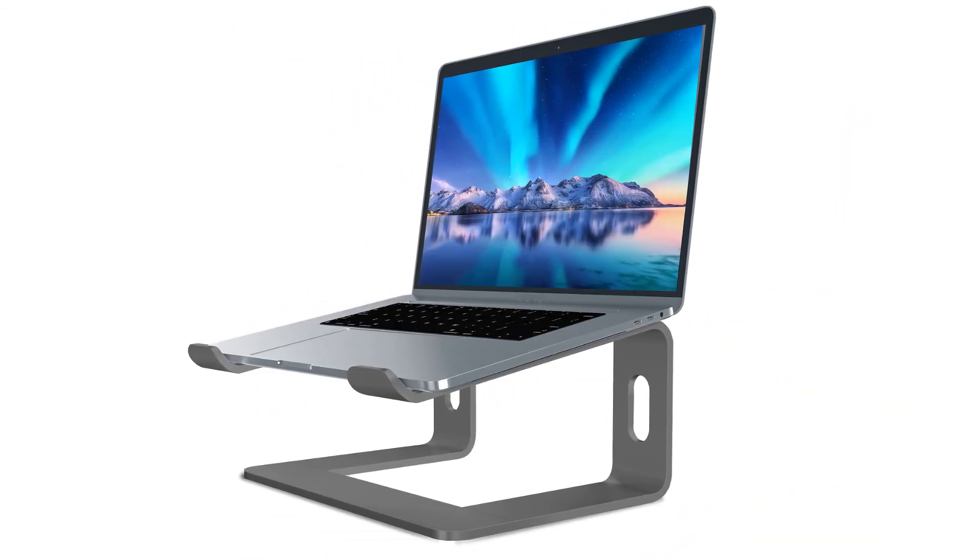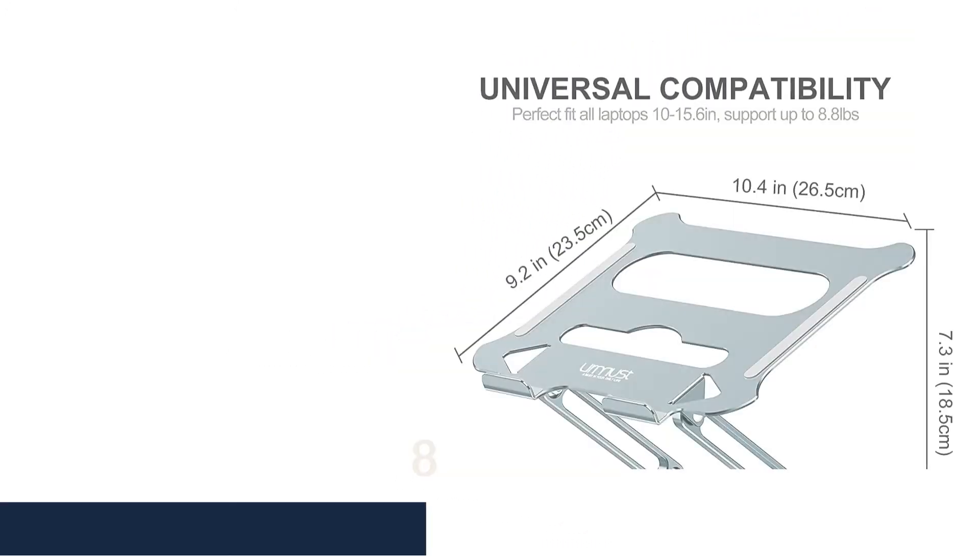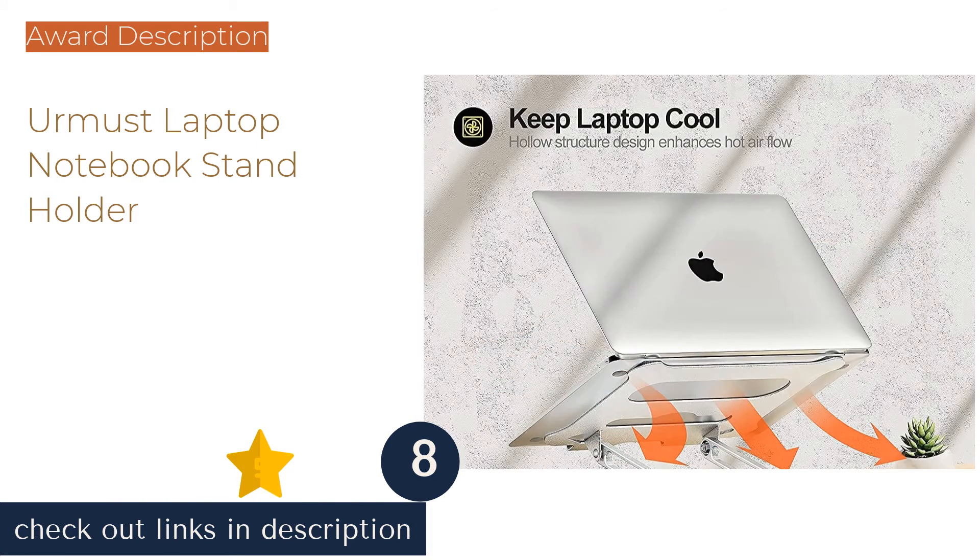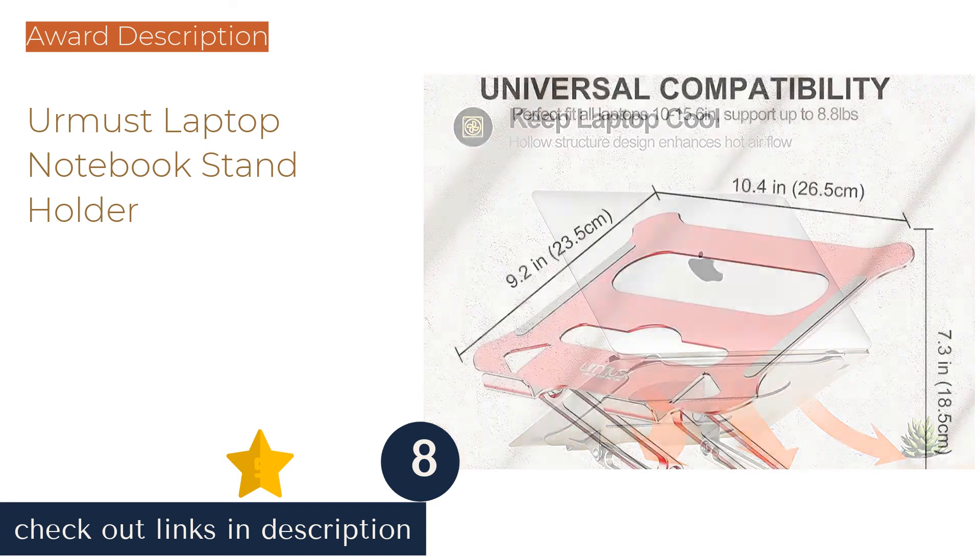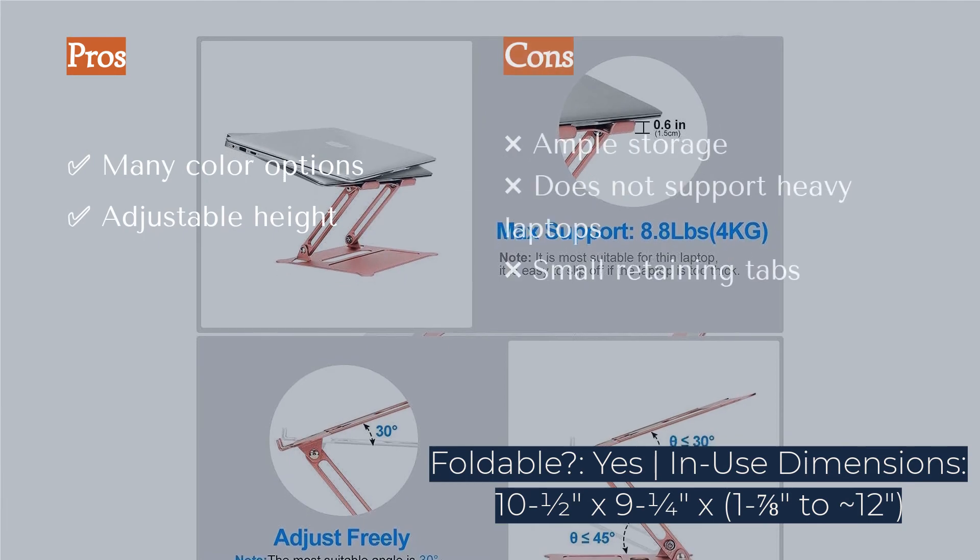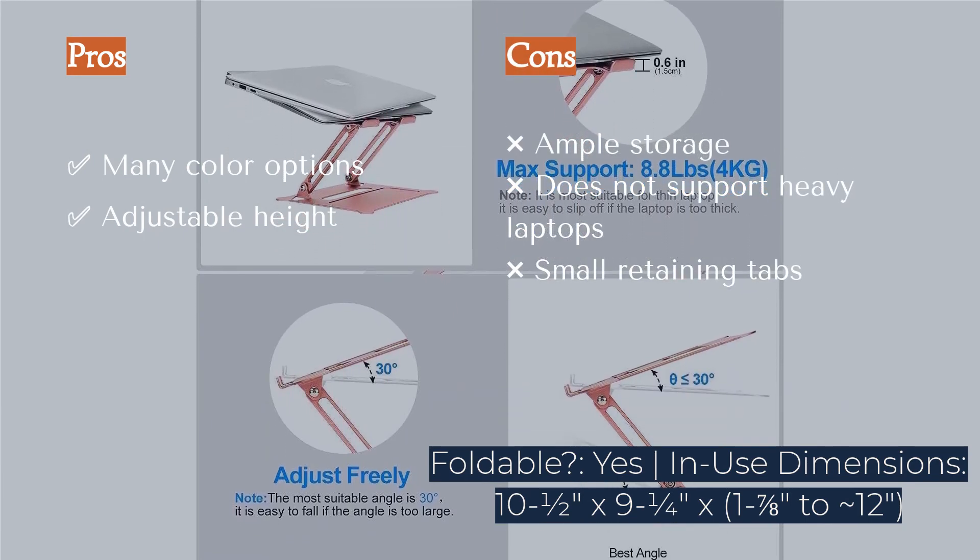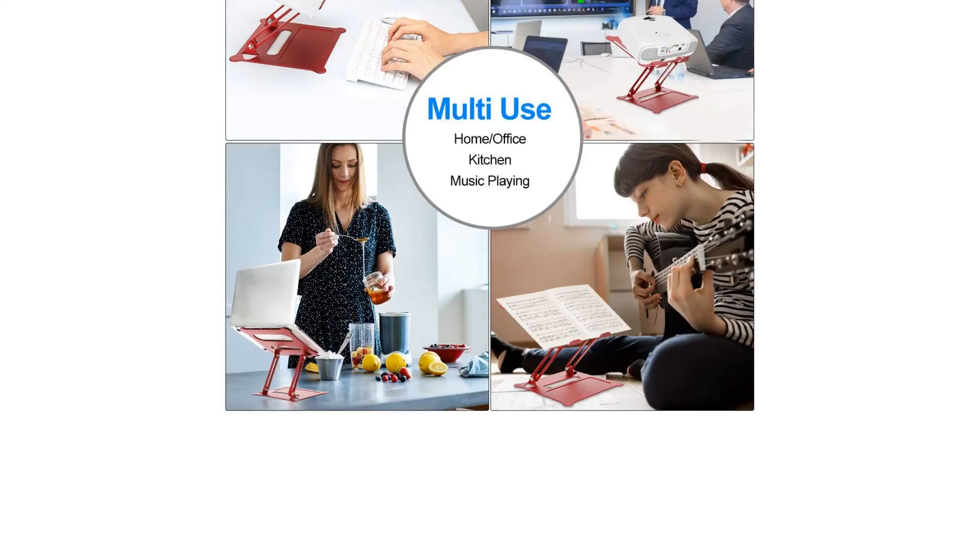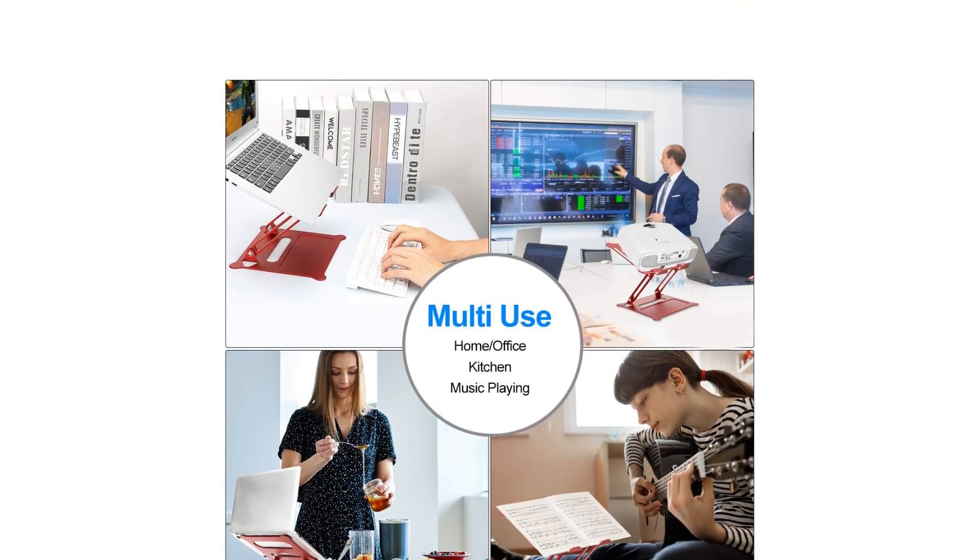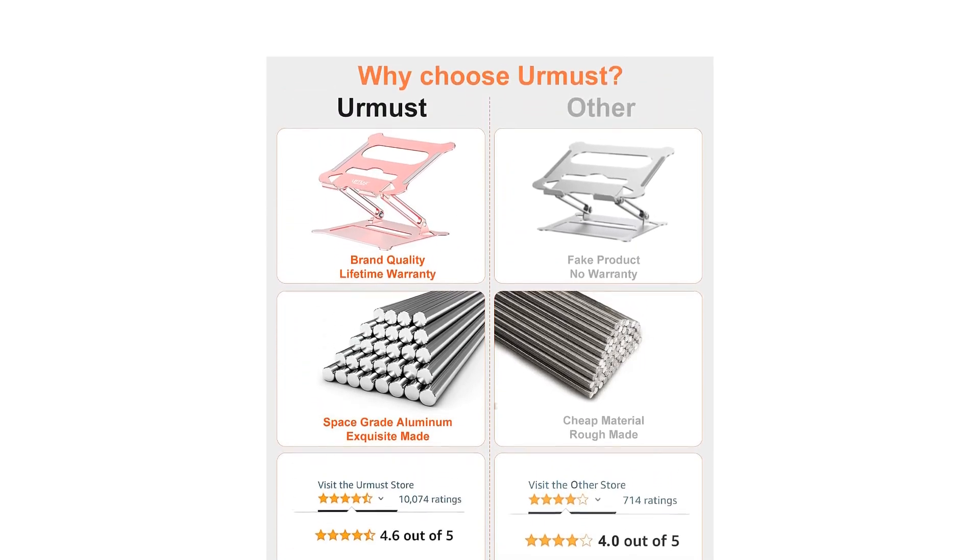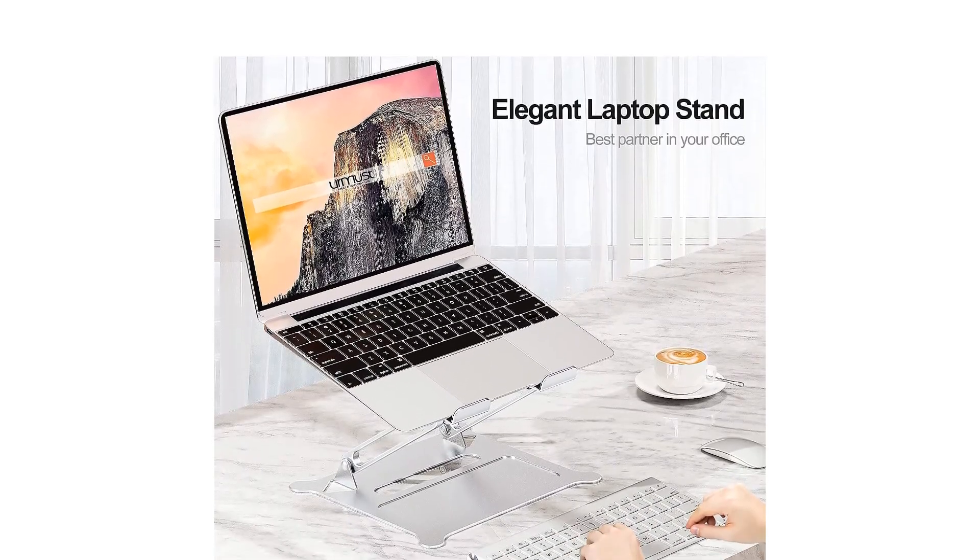The next product is the Ermist Laptop Notebook Stand Holder. The Ermist Laptop Notebook Stand Holder is made out of a hollow aluminum alloy to allow for maximum ventilation and heat dispersion. The pivots on this model allow for the device to be fine-tuned to a number of custom positions based on the user's preferences. If style is your thing, the Ermist comes in seven different colorways, giving you lots of ways to match your office accessory to your office decor.